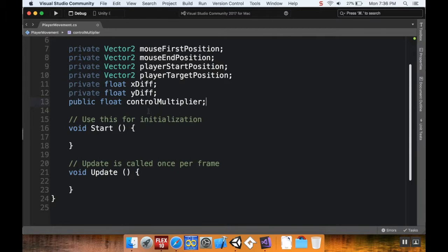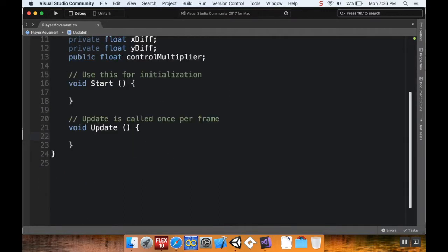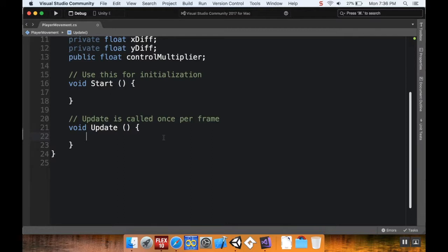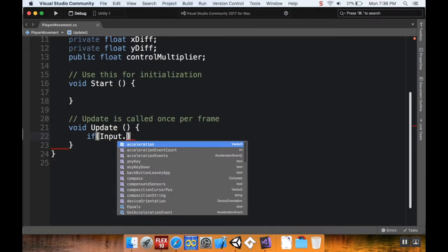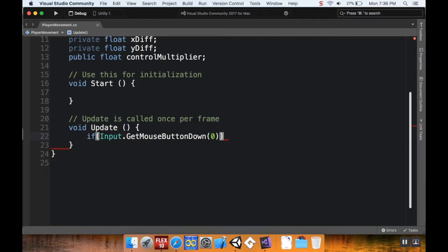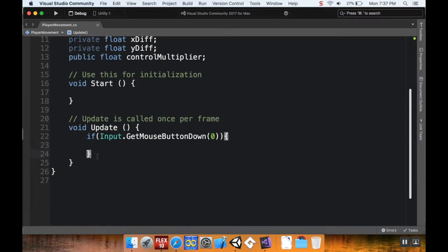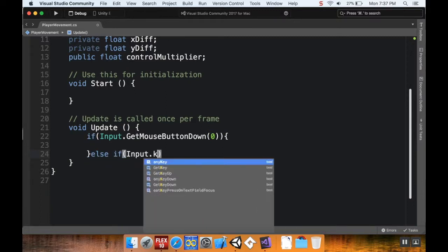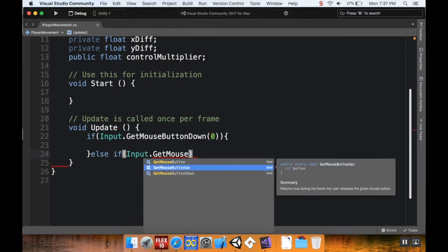I do need to add some stuff in the Update method. Update runs once per frame - depending on how fast your game is running, each frame could be 1/30th, 1/15th, or 1/60th of a second. I'm going to check if the mouse button is down: `if (Input.GetMouseButtonDown(0))` - zero is the left mouse button by default. Then `else if (Input.GetMouseButtonUp(0))` to check if the left mouse button has been released.